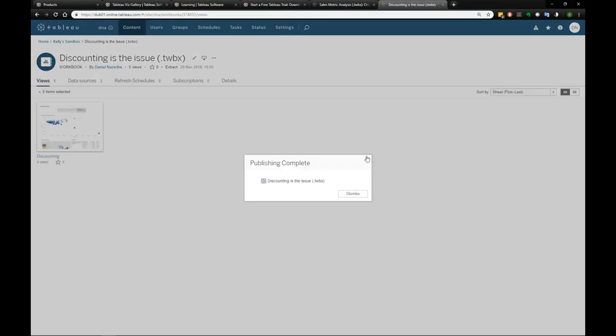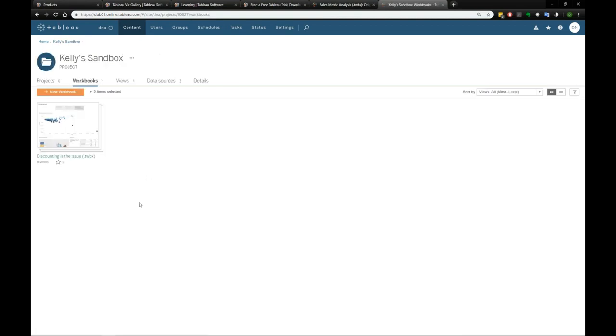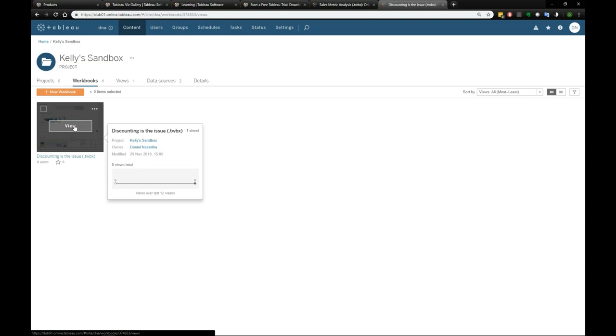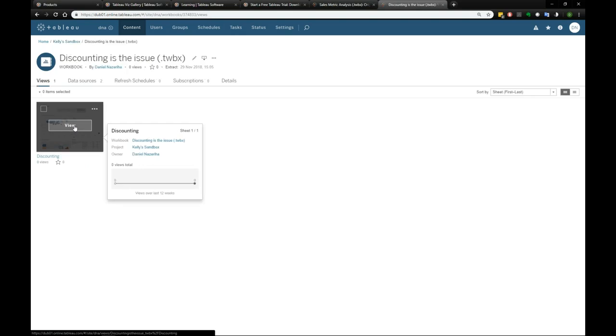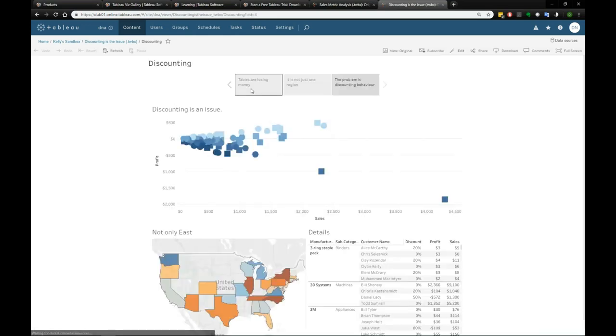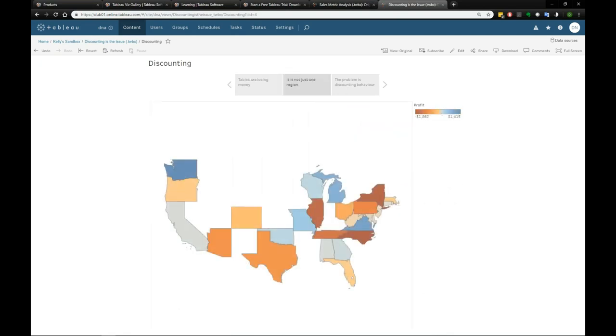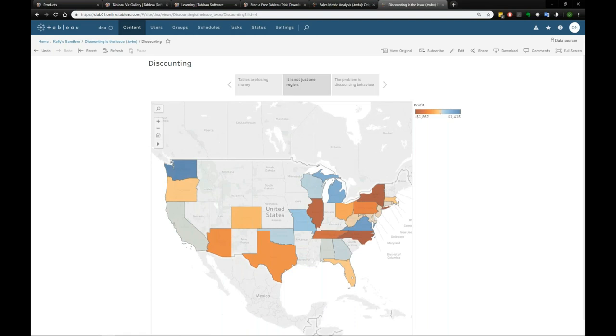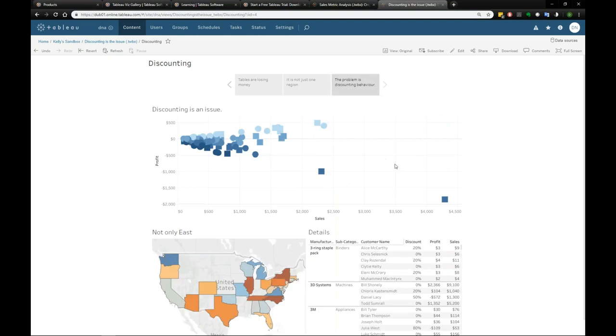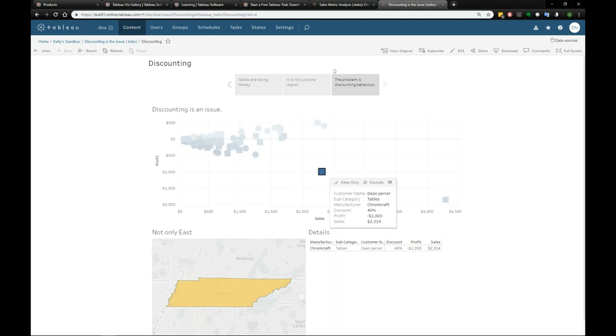So I'm done with my work for Kelly. Now imagine this being Kelly now having a look at her Sandbox. She's getting to see the work that I have published. So she can see Owner is Daniel. It's published just minutes ago. She will start to have a quick view of this. And she can have a look through the whole story. So she will read, tables are losing money. It is not just one region. She can see that it's across the entire country. And finally, the problem is discounting behavior. And if she's curious enough, she will click on any of these customers on the scatter plot to actually see where they're coming from in terms of location, and also some details around the performance.